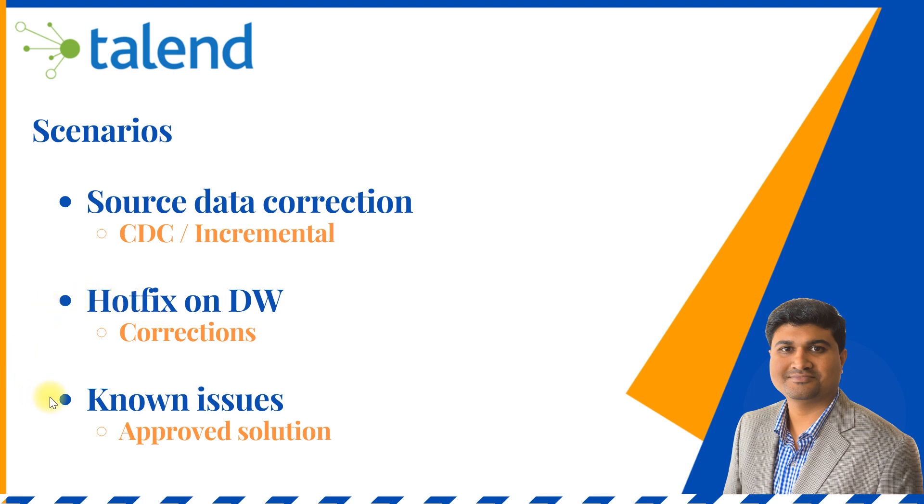In another scenario you may have some known issues and approved solutions for it. Those scenarios also will be handled in this reprocessing logic, so let's go ahead and check how this can be done in Talend.